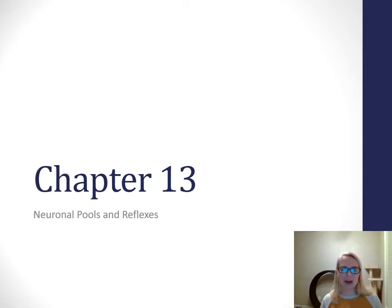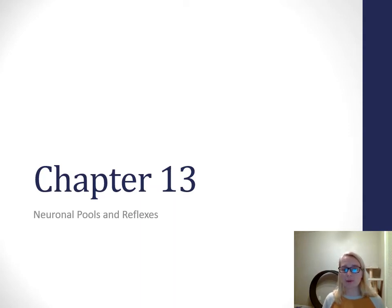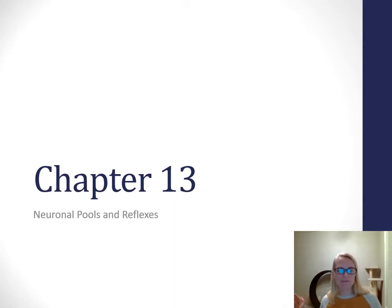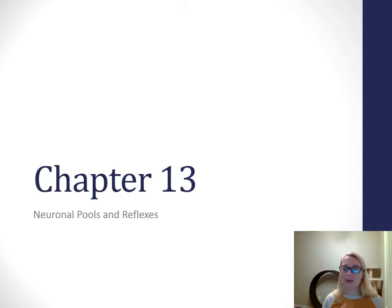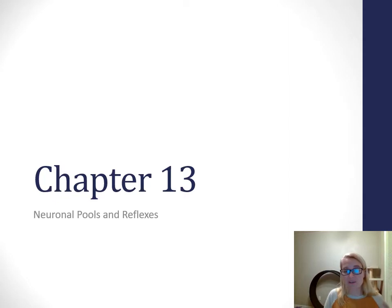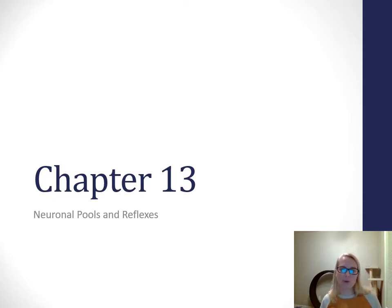Hello and welcome back. This is our last video for chapter 13, talking about neuronal pools and reflexes, which is the other half of the chapter. Talking about anatomy of the spinal cord and distribution of nerves is the first half, and the second half is focused primarily on reflexes.